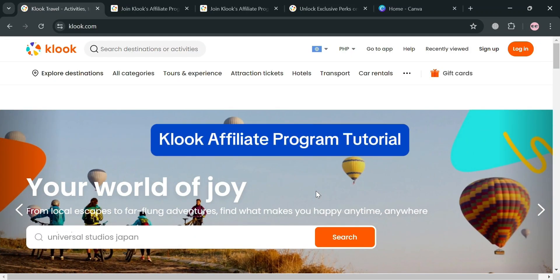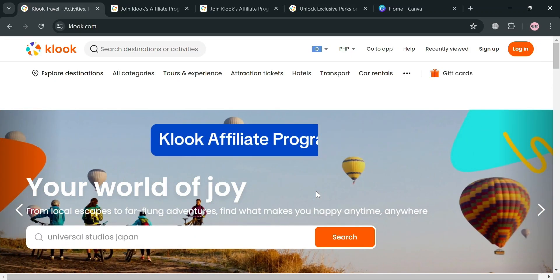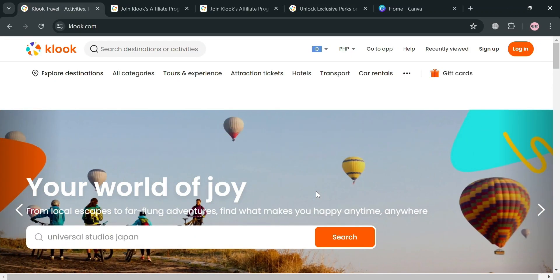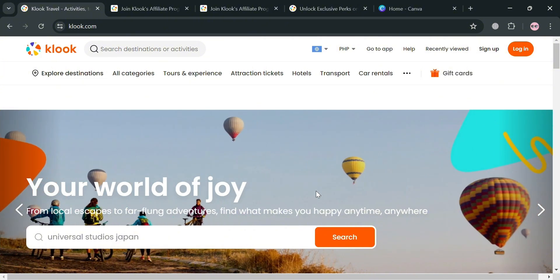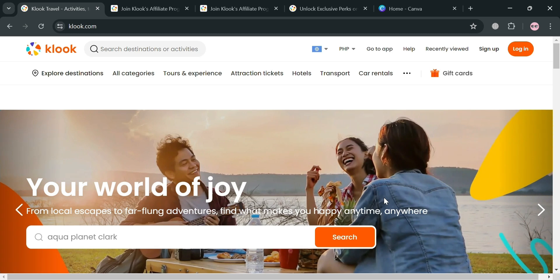Hello and welcome to our channel. In this video I'm going to show you how you can join the affiliate program of Klook, so please watch till the end to properly understand the tutorial. To create an account on the Klook affiliate program, you can also use my affiliate link below in the description, through which I earn a commission at no additional cost to you.